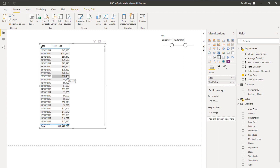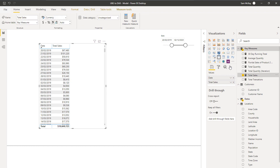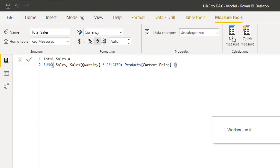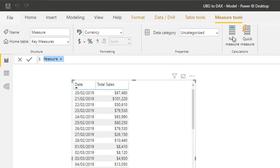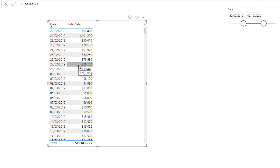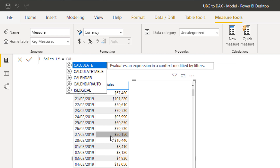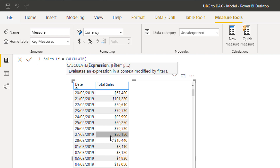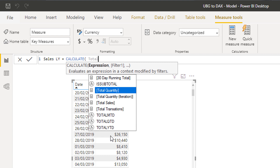The context is coming from the environment in which a calculation is being done, and within a measure with CALCULATE we can change that. This is a big deal within DAX. So let's go with an example — we'll start something really simple: 'Sales Last Year.' What if I want to compare my sales on this date to the sales of the same date but the prior year? The way I do that is I use CALCULATE, because we're going to change the context of the calculation.